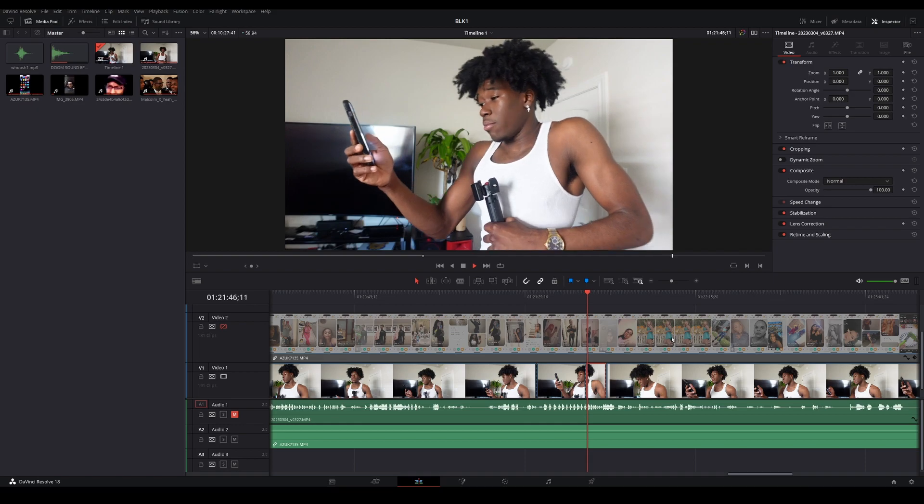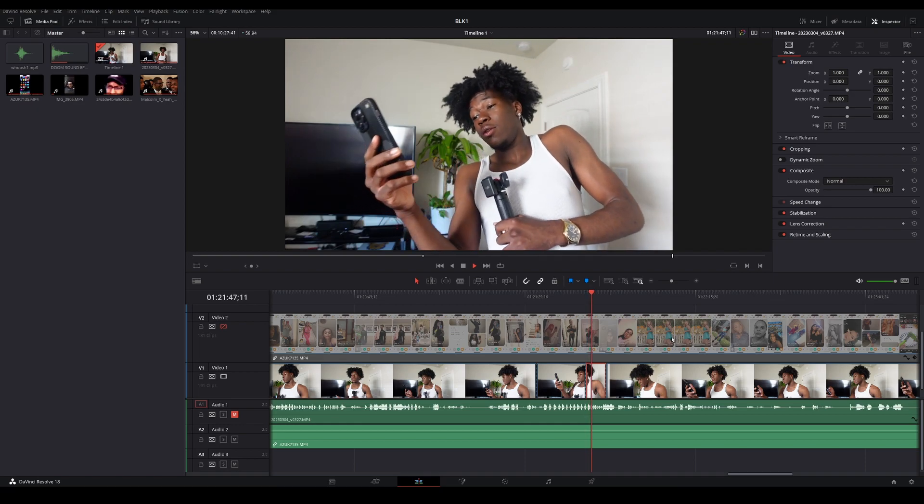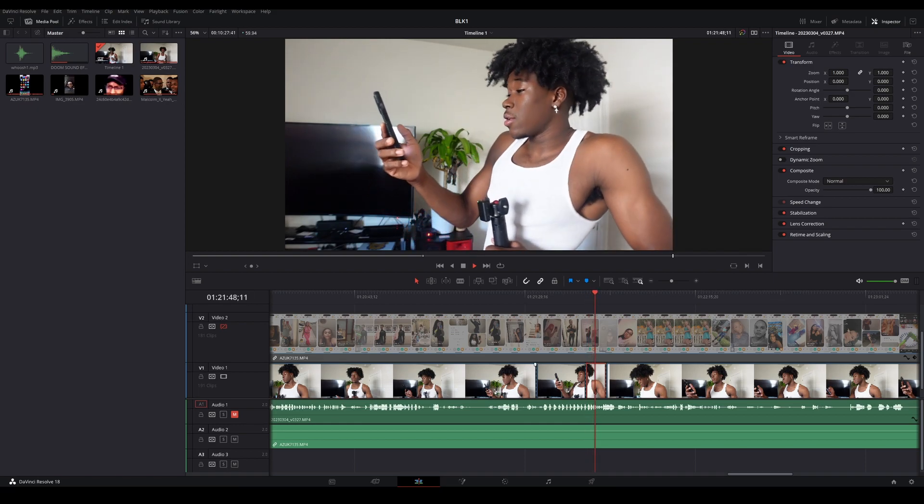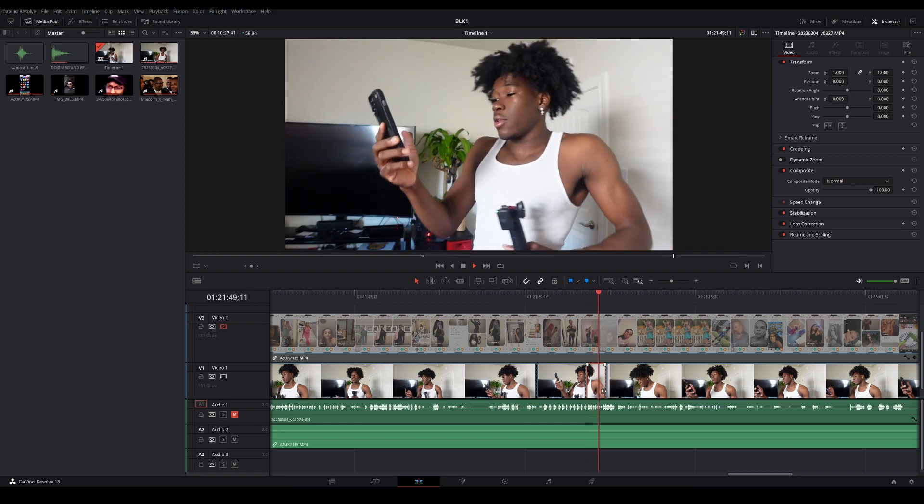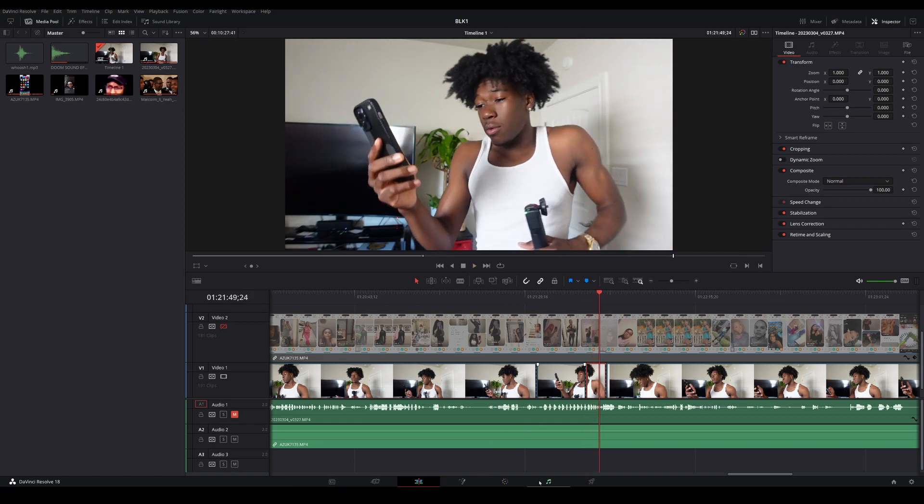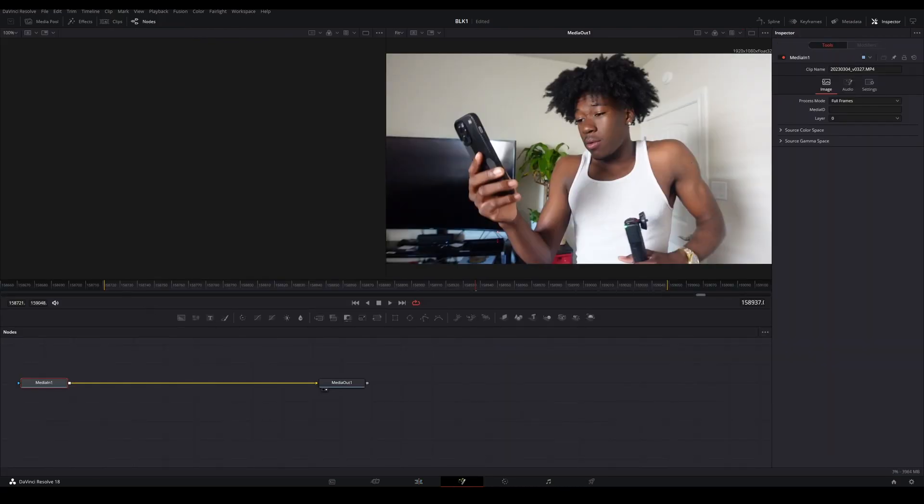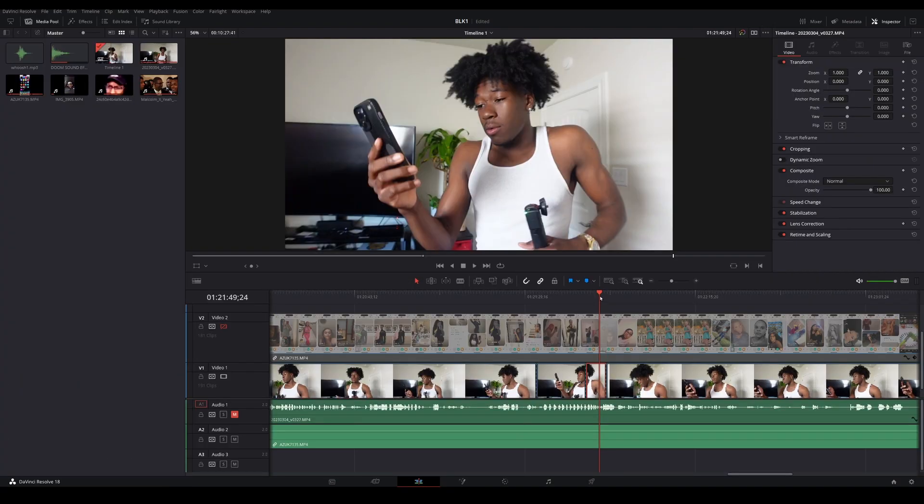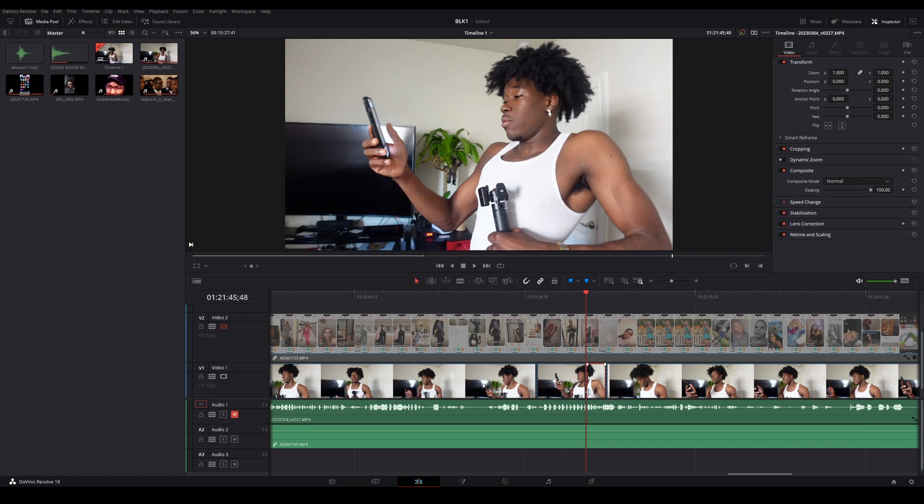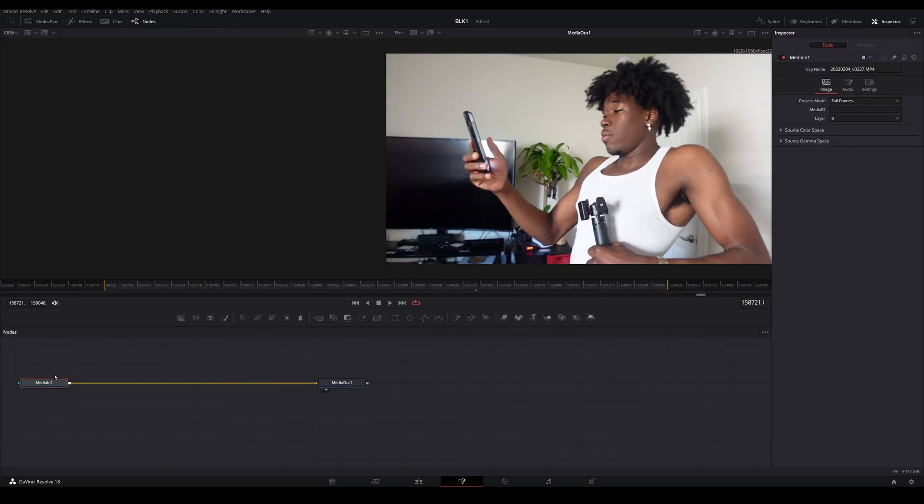So we have our clip here. This is what we want to show. Let's go ahead to our Fusion tab and make sure we have our playhead at the very beginning of the clip. Go to our Fusion tab.